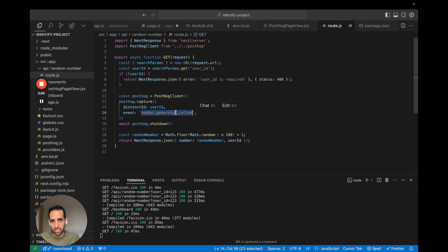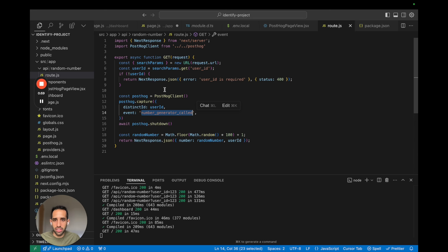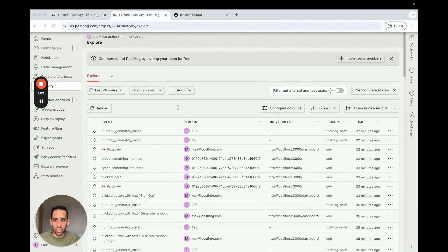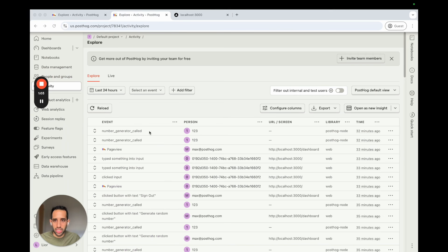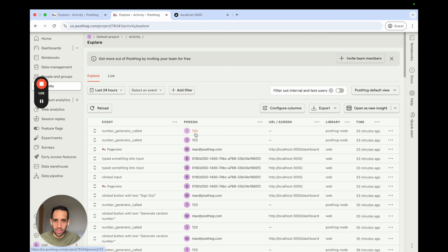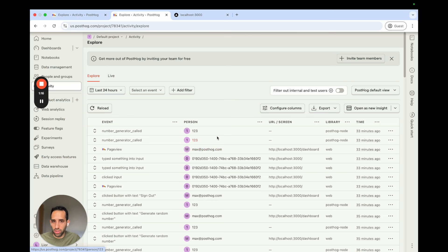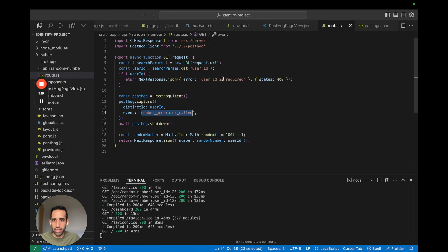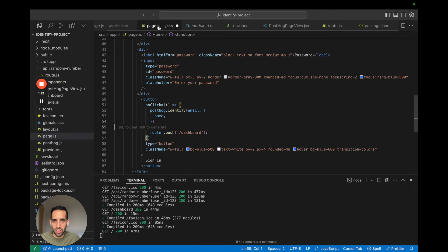Because we still want to associate this event with the same user we identified on the client. And so right now when we call this API route and it's capturing these number generator events, if we go to our PostHog dashboard, we see that these number generator called events are associated with an ID 123. And this is just the placeholder ID I've used for the sample app. And so this is currently not linked to max at PostHog.com.